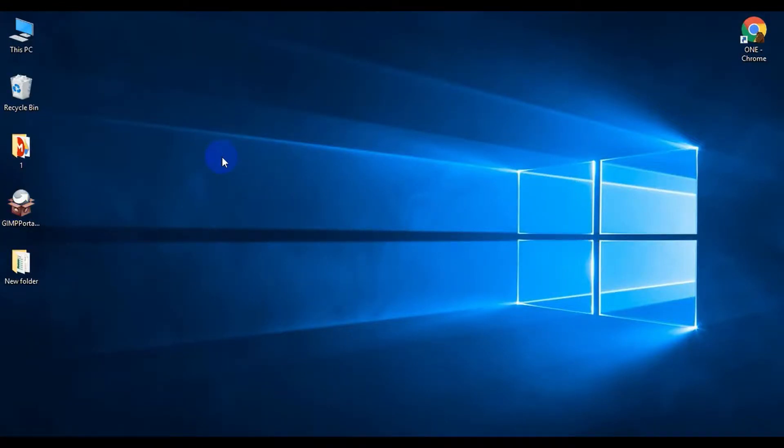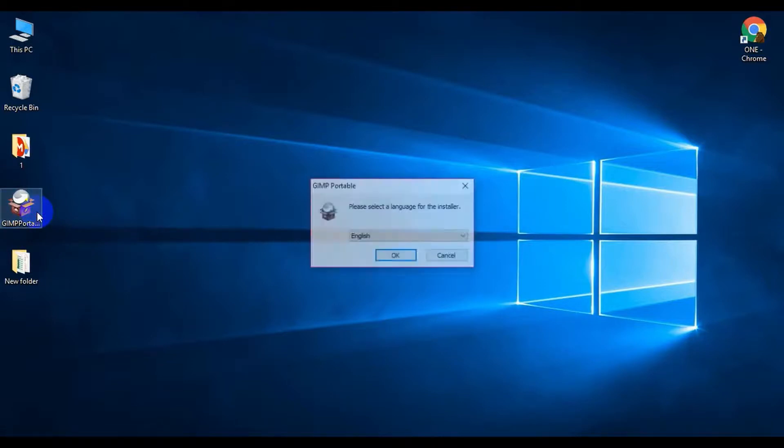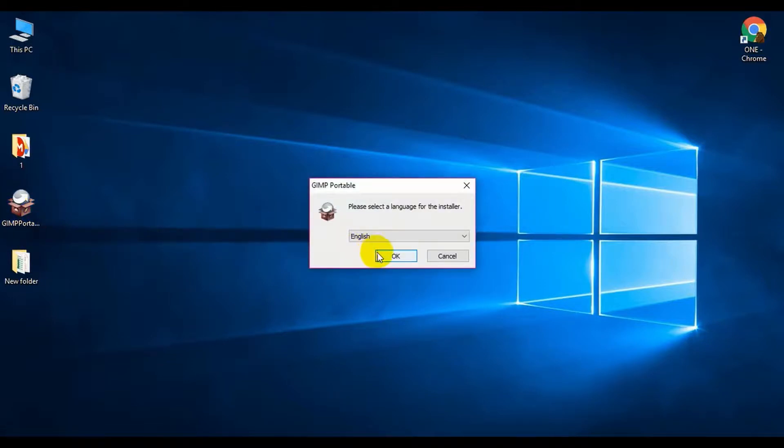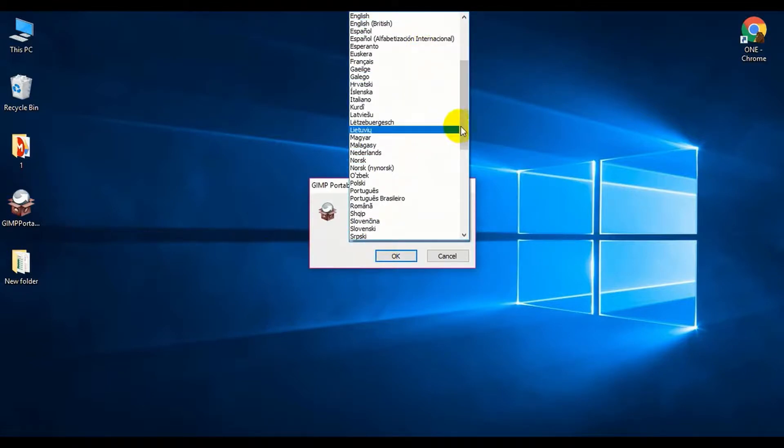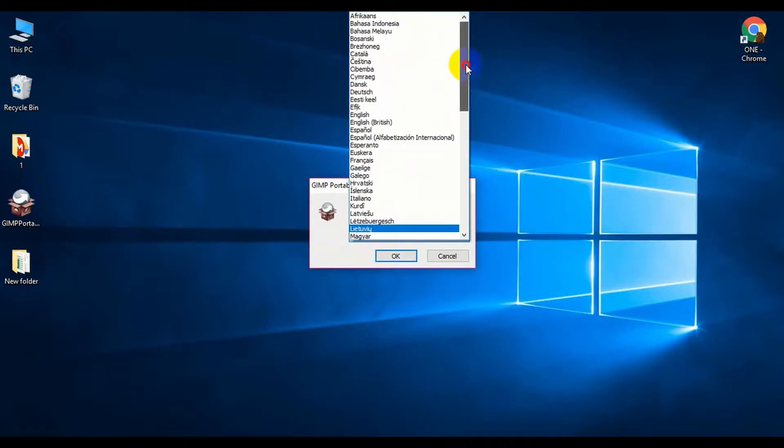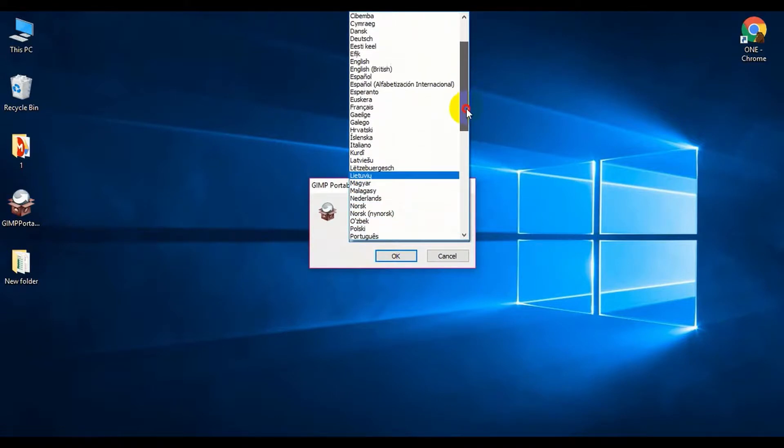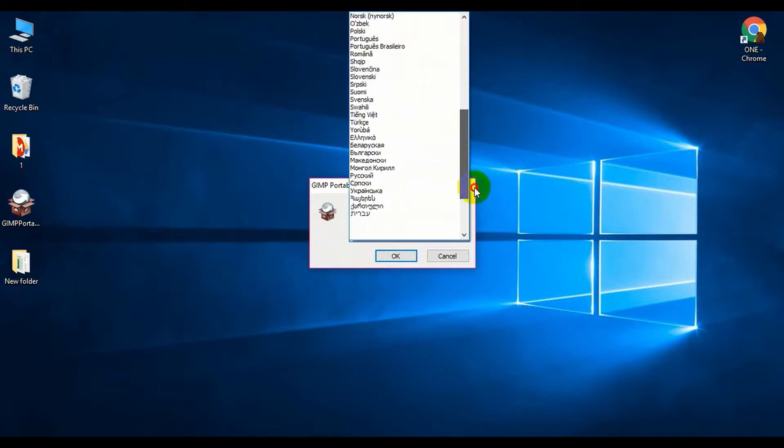First, you have to download the GIMP Portable file and run it. Select the language you want. In this case, we have to select English. There are lots of options available, so I'm selecting English.